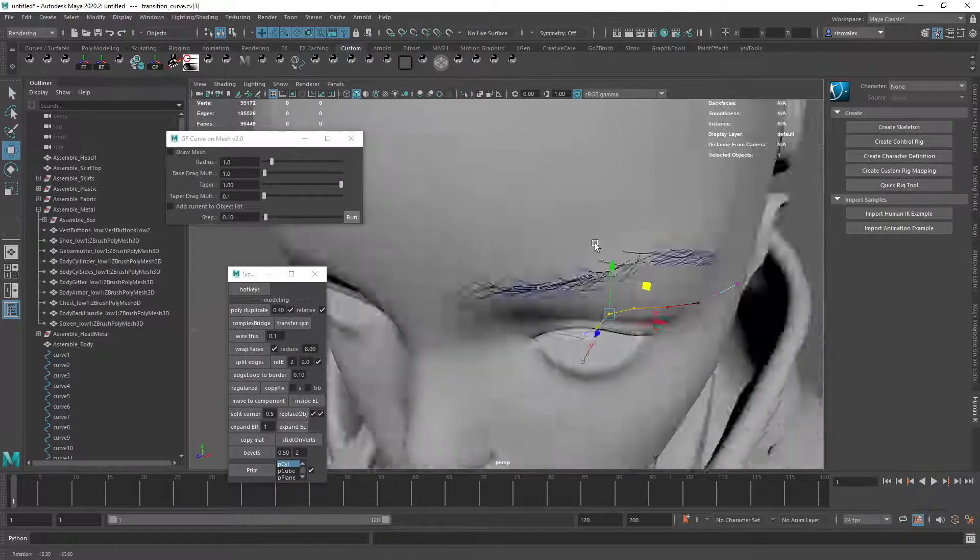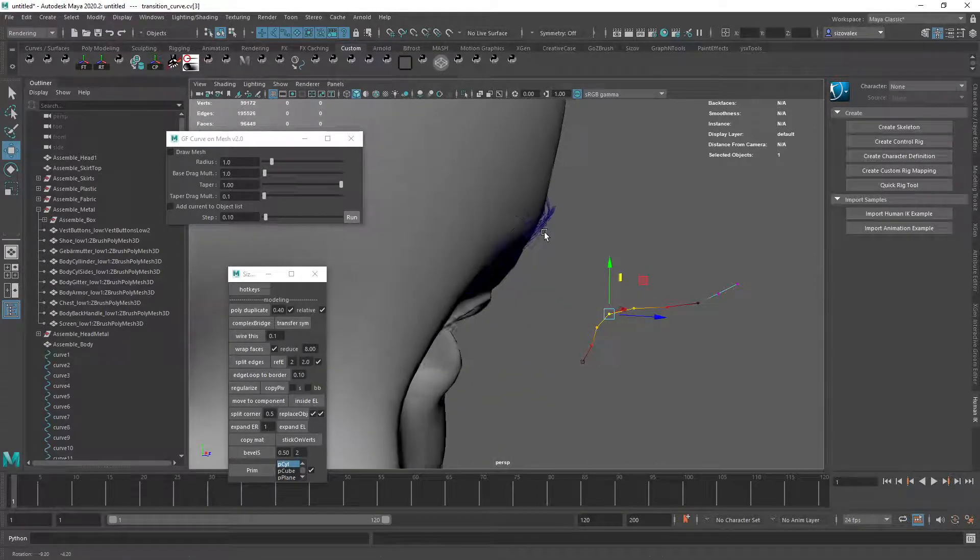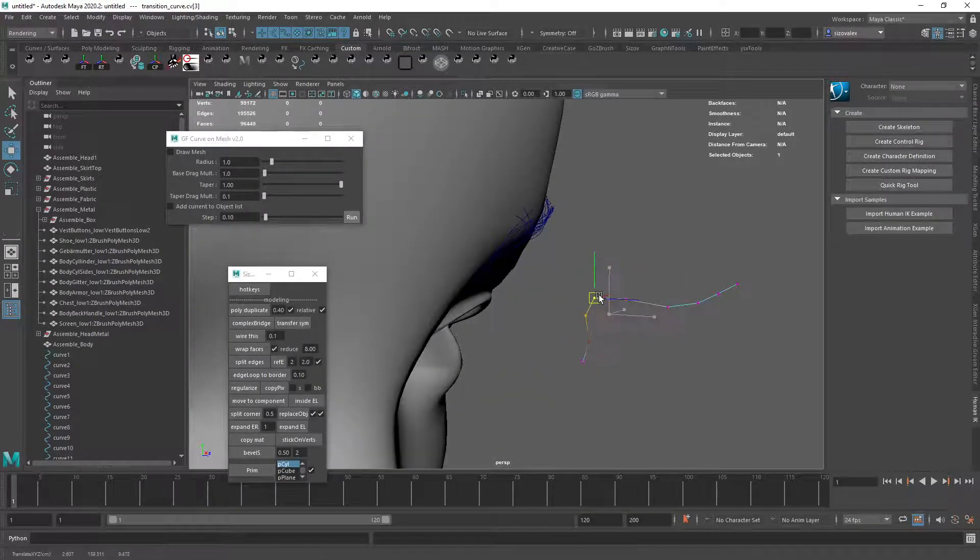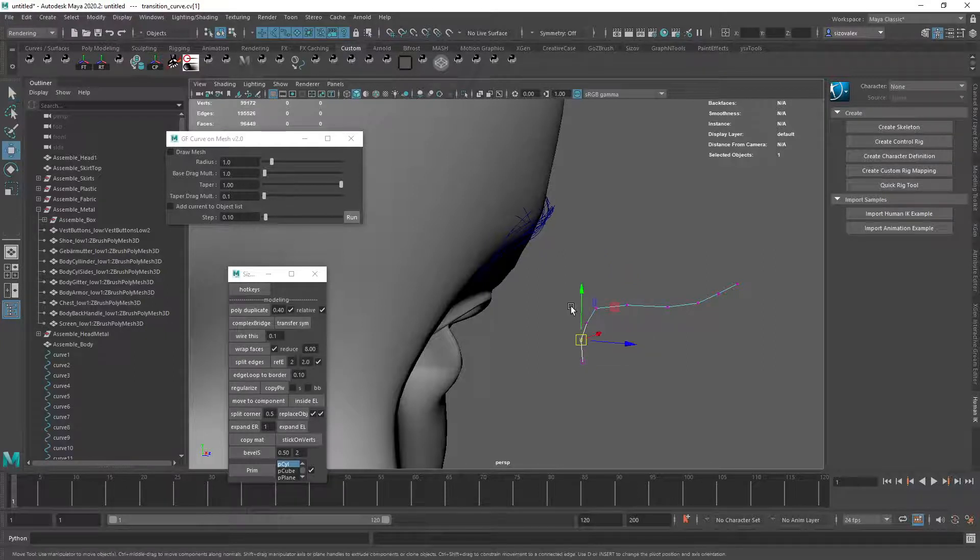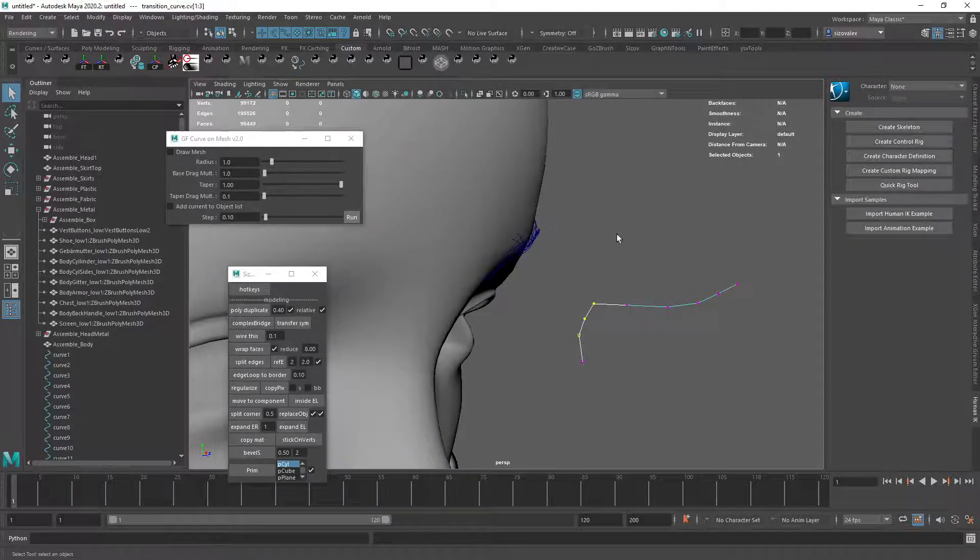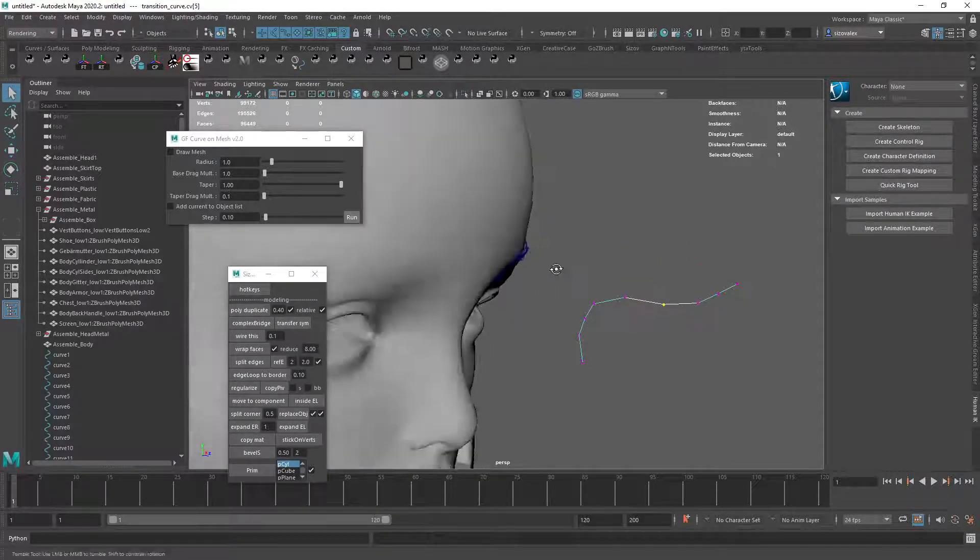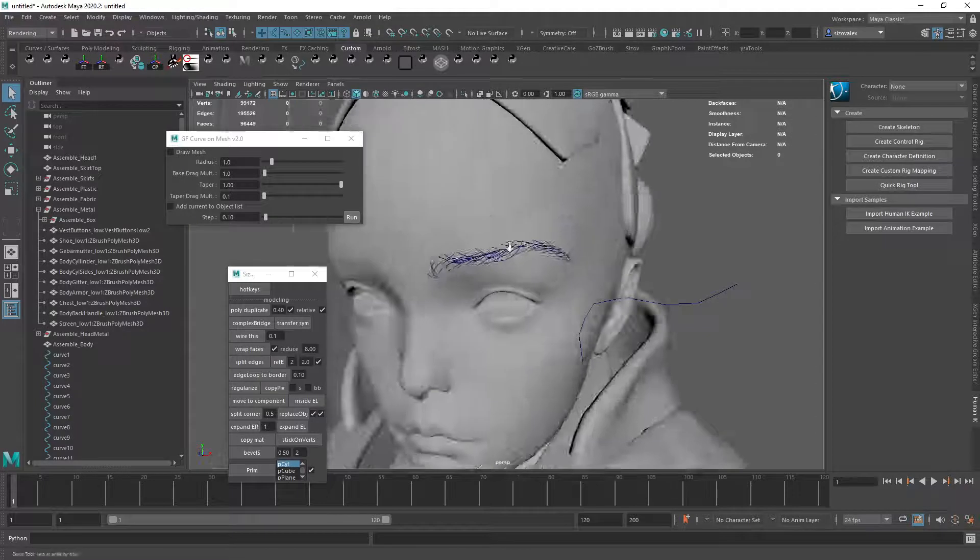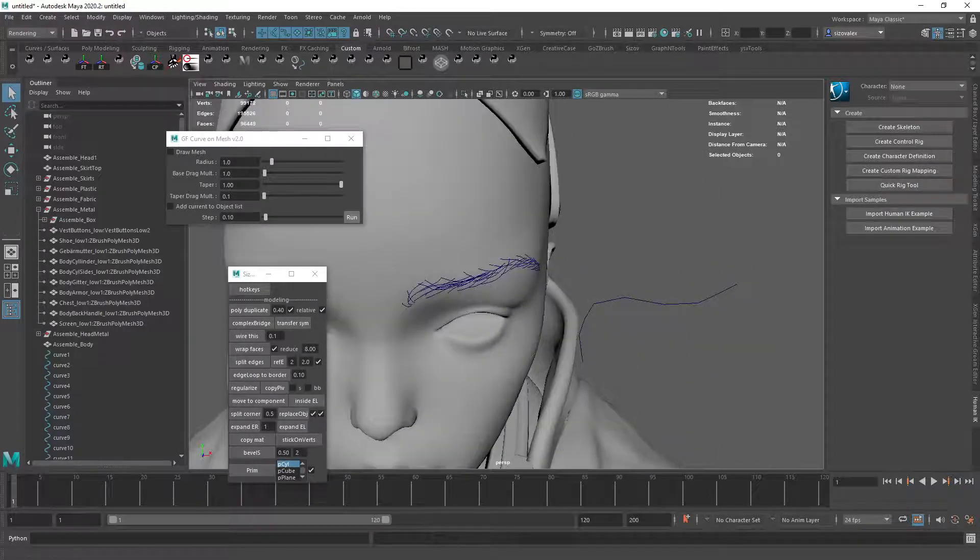Like I could definitely maybe do something to get a bit more of a separation here. Kind of like this. And then maybe have like a softer transition here. But I think that should be good enough.